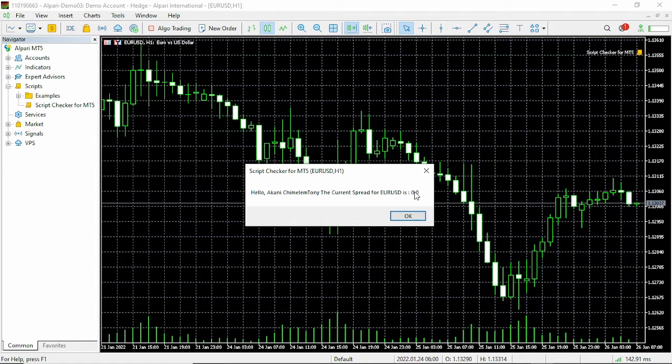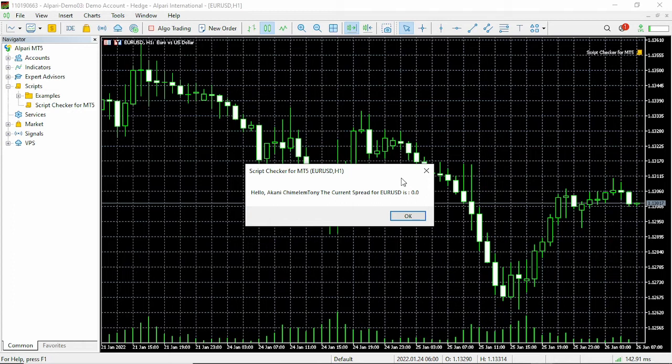I'm using a raw spread and therefore I am paying a commission per trade, which is about three dollars per lot size. For 0.01 lot size you're going to be paying a commission of 0.03 dollars per trade.